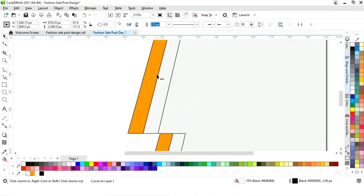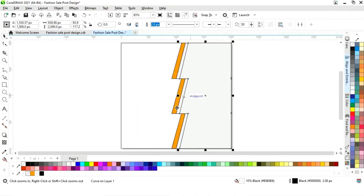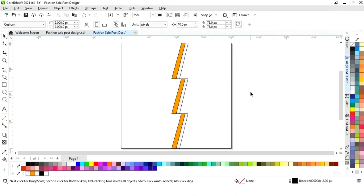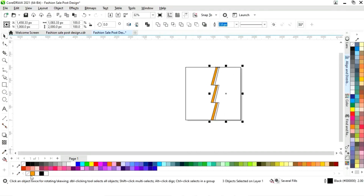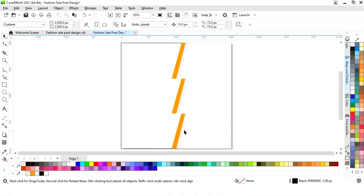Now we will zoom in and adjust the size. We will fill white color in this shape, then select all these shapes and remove the outline.